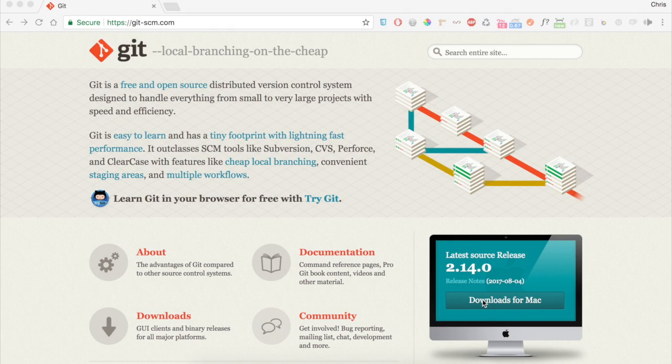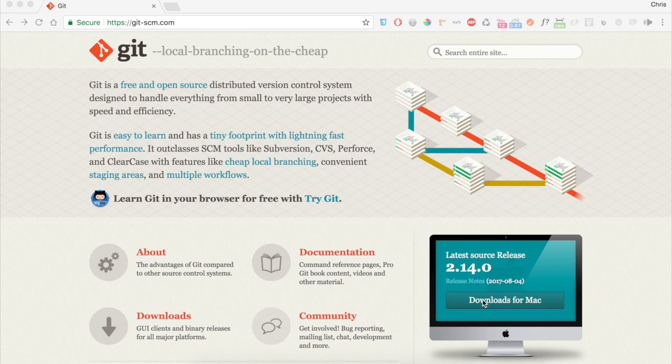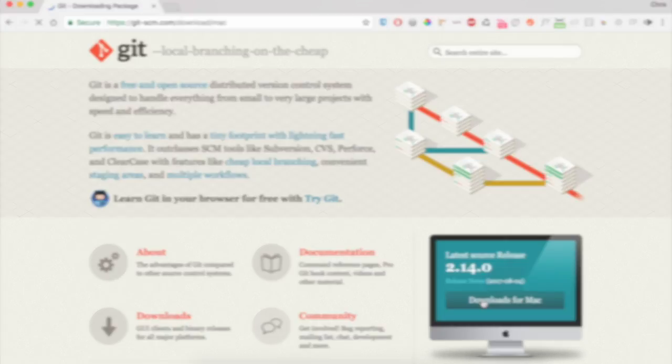But for now, open up a Chrome tab and go to git-scm.com. It's going to recognize your operating system, so just click Download.